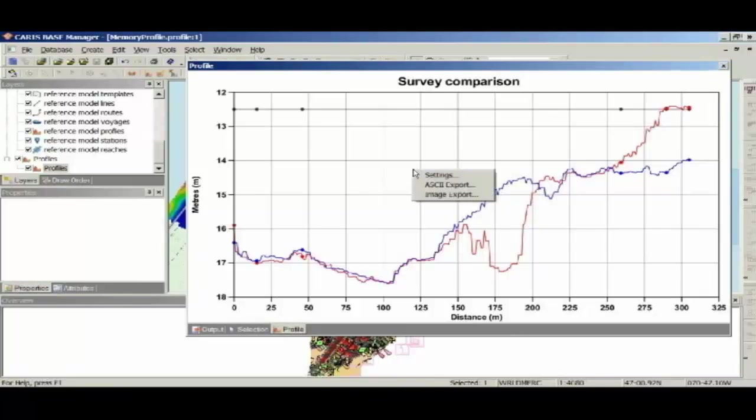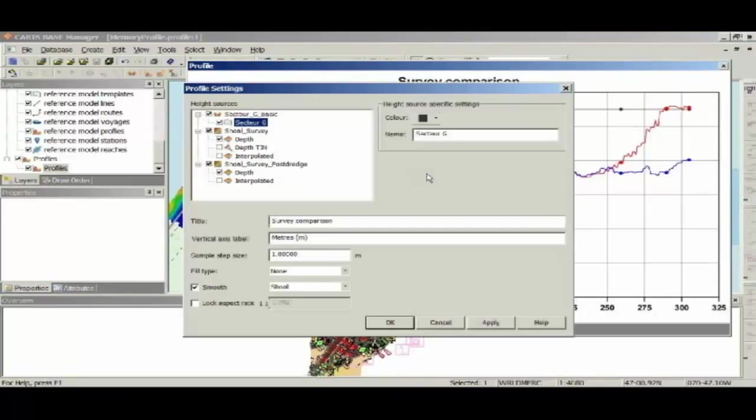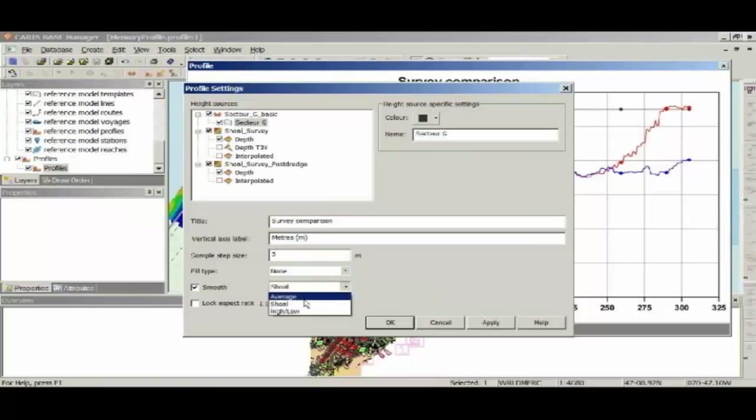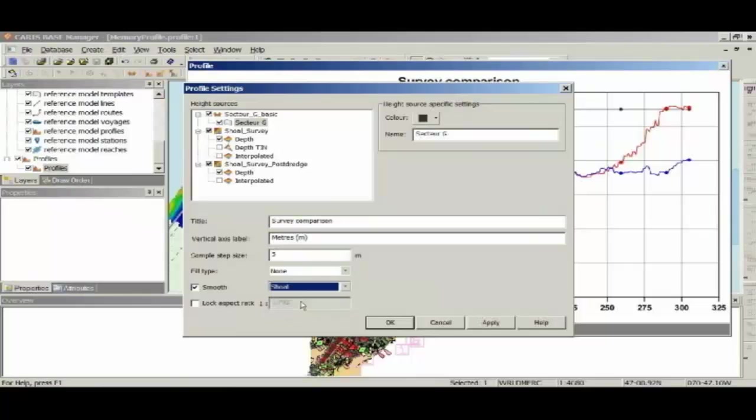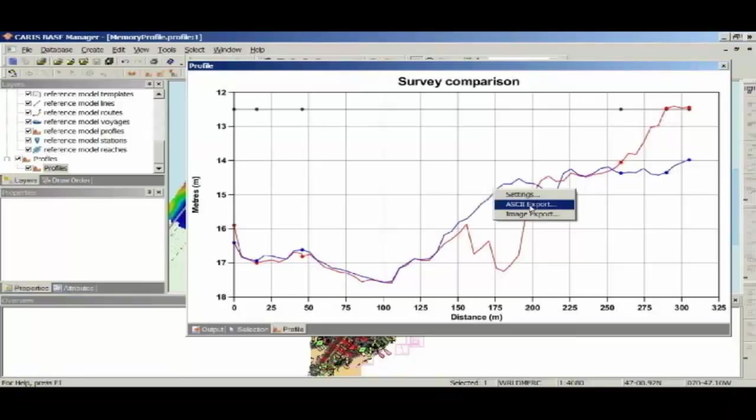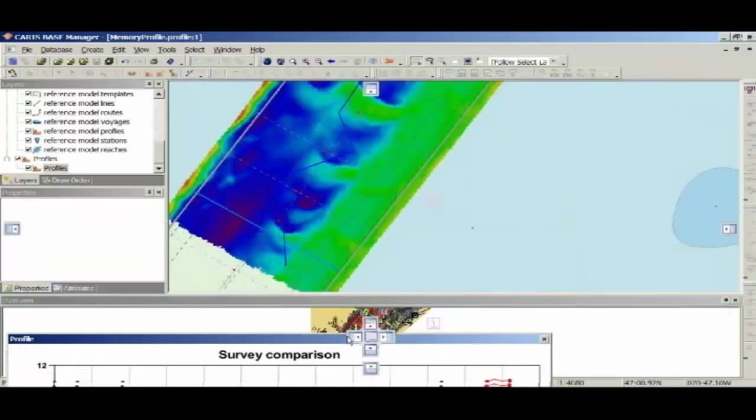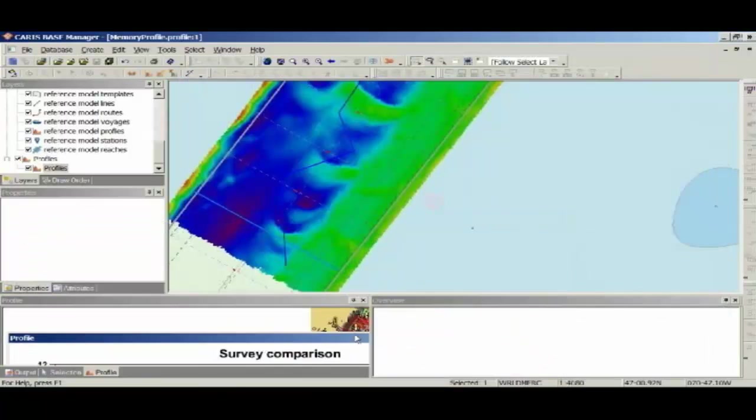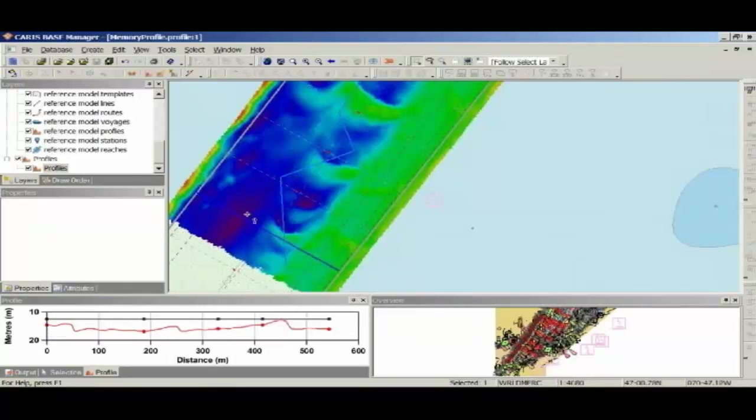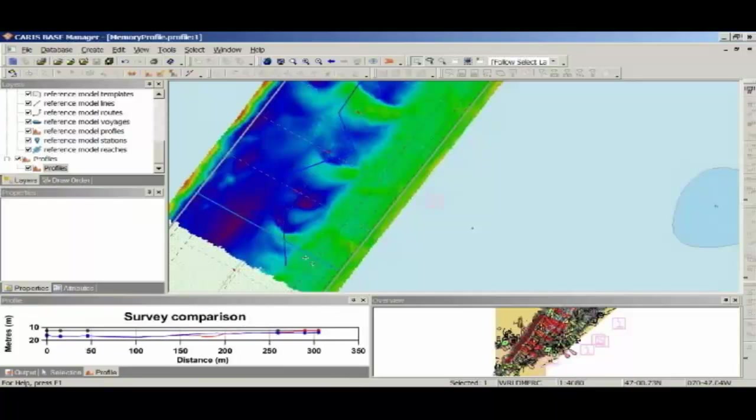At any given time, you can right click on this window and access the profile settings. For example, if I wanted to smooth that graph out, I can give it a sample step of 5 metres. And for my smoothing option here, I can either take the average value in that 5 metre sample step, the shoalest value, or we can display a high-low line. Being that we're looking at a shoal here, I'm going to leave the shoalest value and I'm going to hit Apply. You can see that that's now updated my graph. I can also export this to an ASCII or an image for use in other publications. So I'm going to dock that window back down here. And another handy feature is that once you've created these profiles, you can actually select the profiles on the profile layer and it will show the profile for that line in the window.